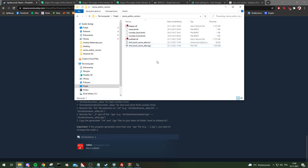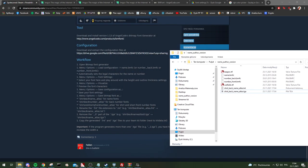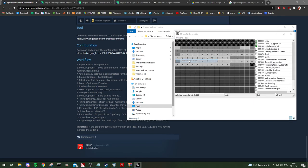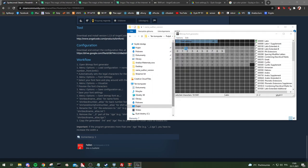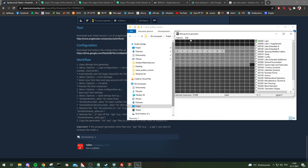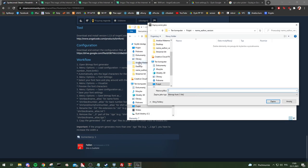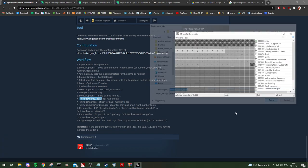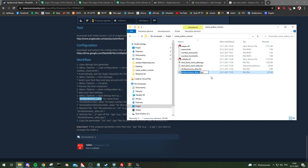Do the same with the number fonts: number back and number front. I never used number front but I always generated it anyway. Load the configuration for number front, go to Font Settings — you'll see the size is different. Choose your font again, then save it as the front number atlas. Also do the shared back number: load configuration, choose back number atlas, save as the correct name.